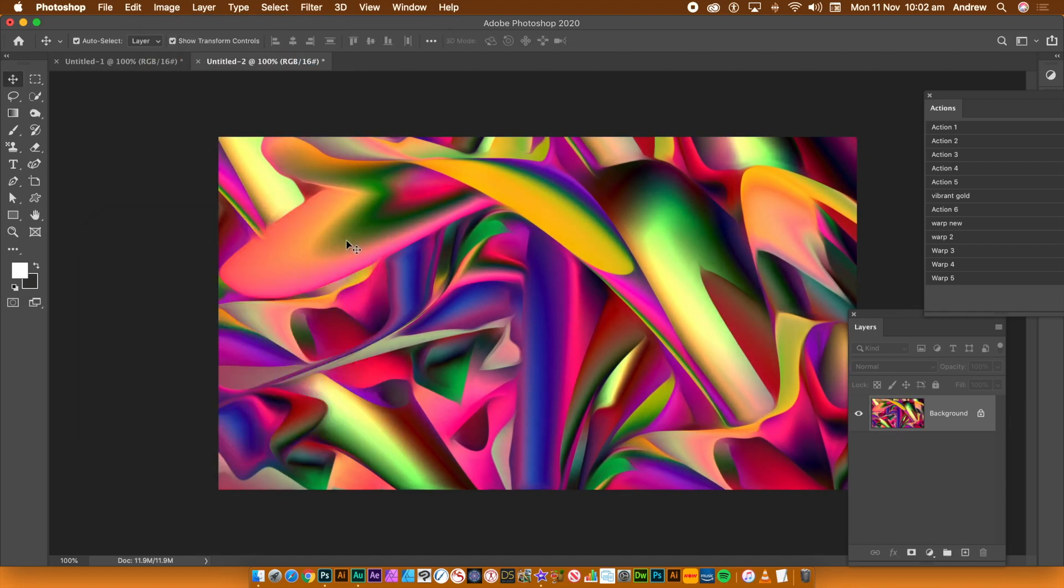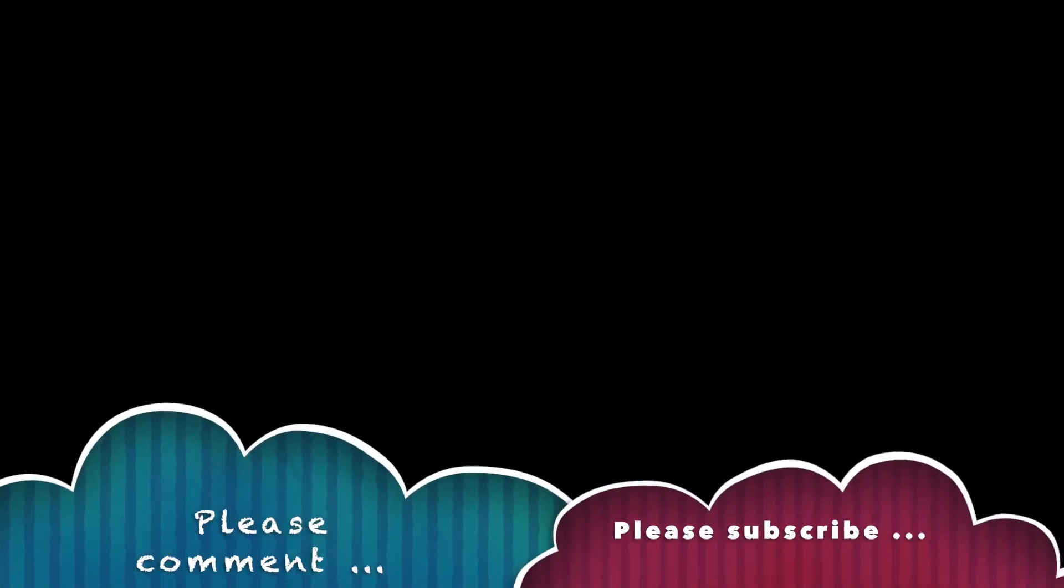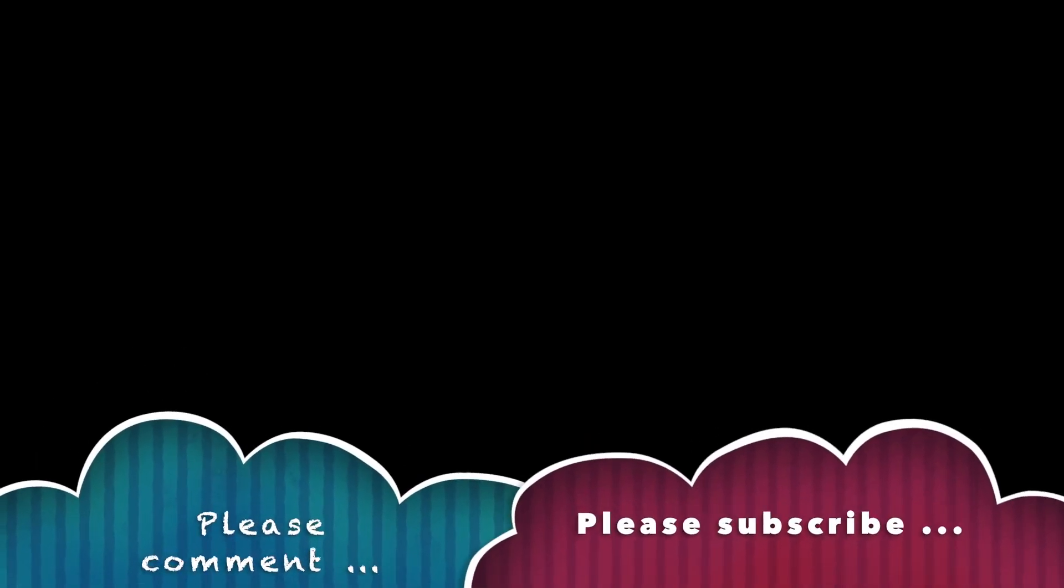A lovely warped, distorted, surreal image. Save it to your CC library. I hope you've found this tutorial about the warp and Actions of interest.